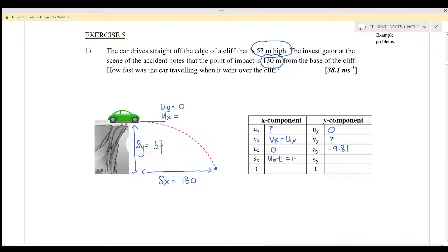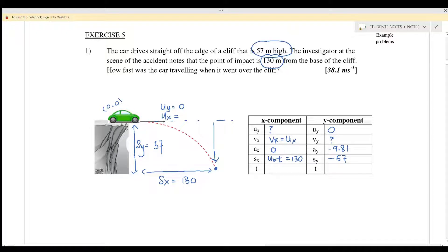sx equals ux·t and its value is 130 meters; sy is 57 meters. When the car reaches the ground, it is below the reference point (origin at 0,0), so we must put sy = negative 57. The time for the x-component and y-component are the same. To find ux, we need three pieces of information, but for the x-component we only have ax and sx, so we go to the y-component first, where we have uy, ay, and sy.